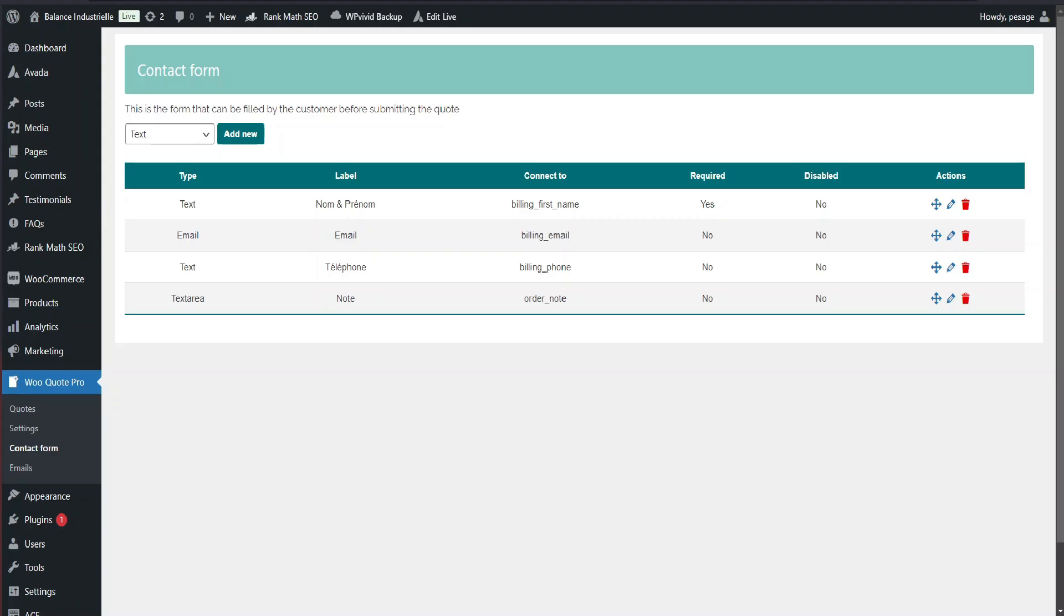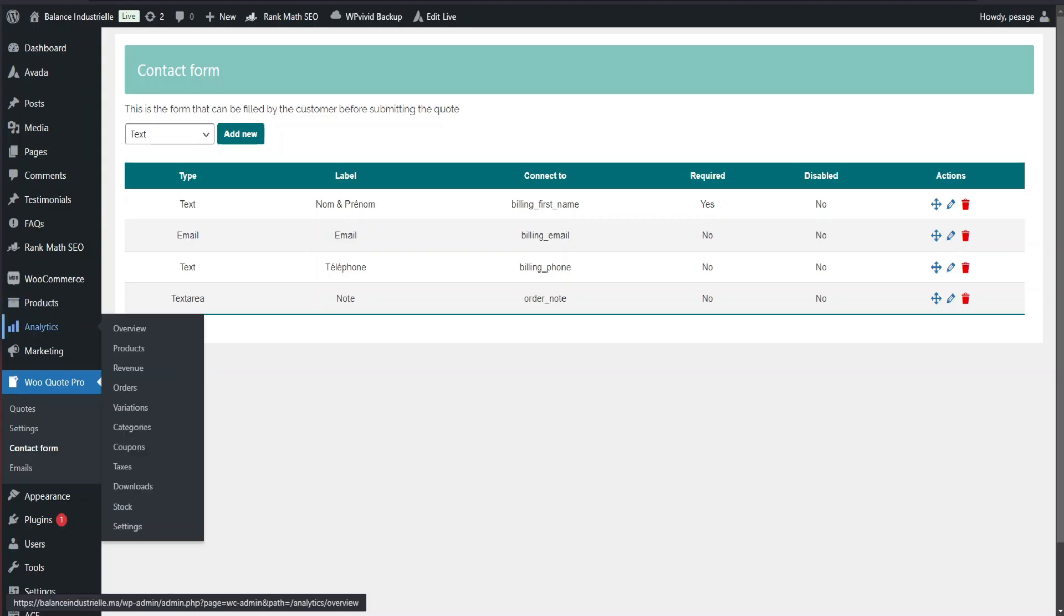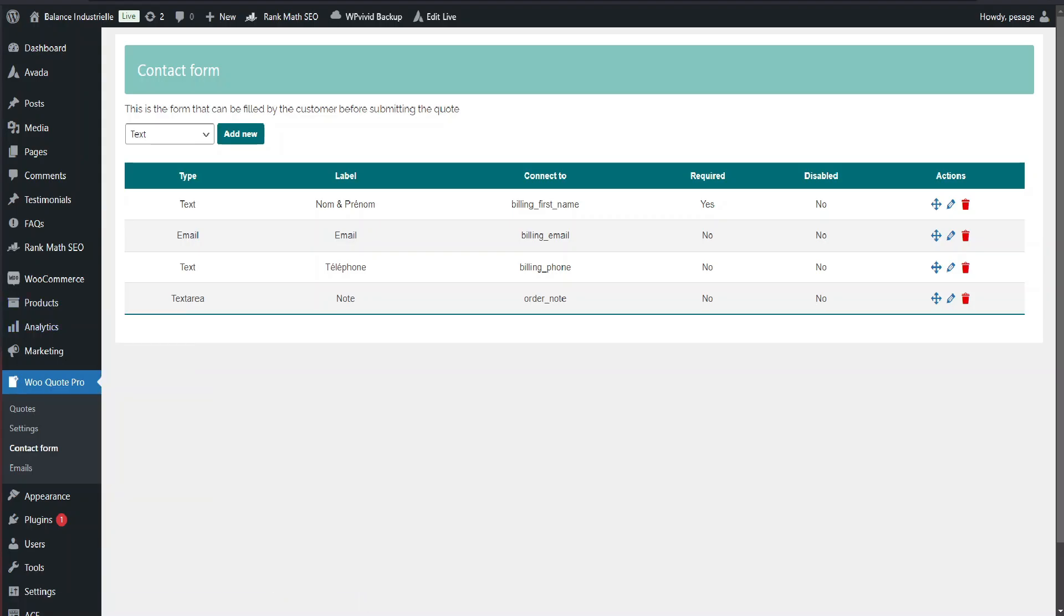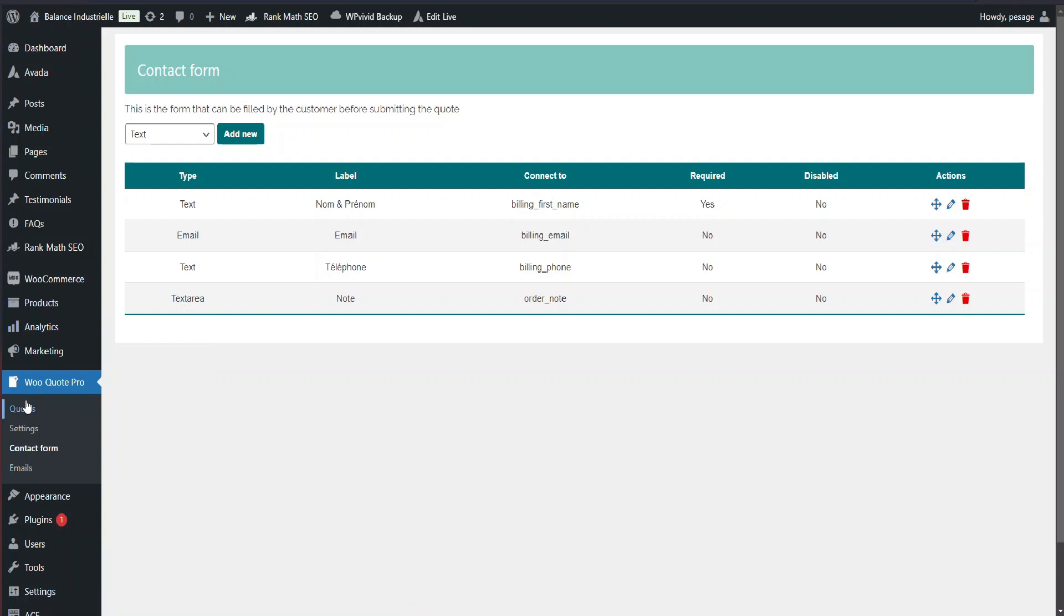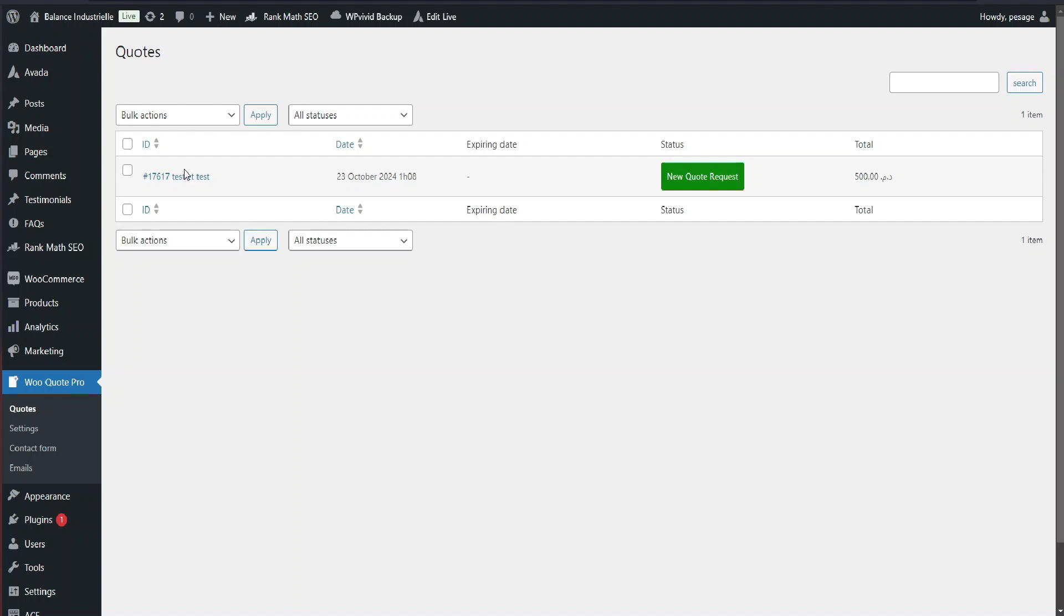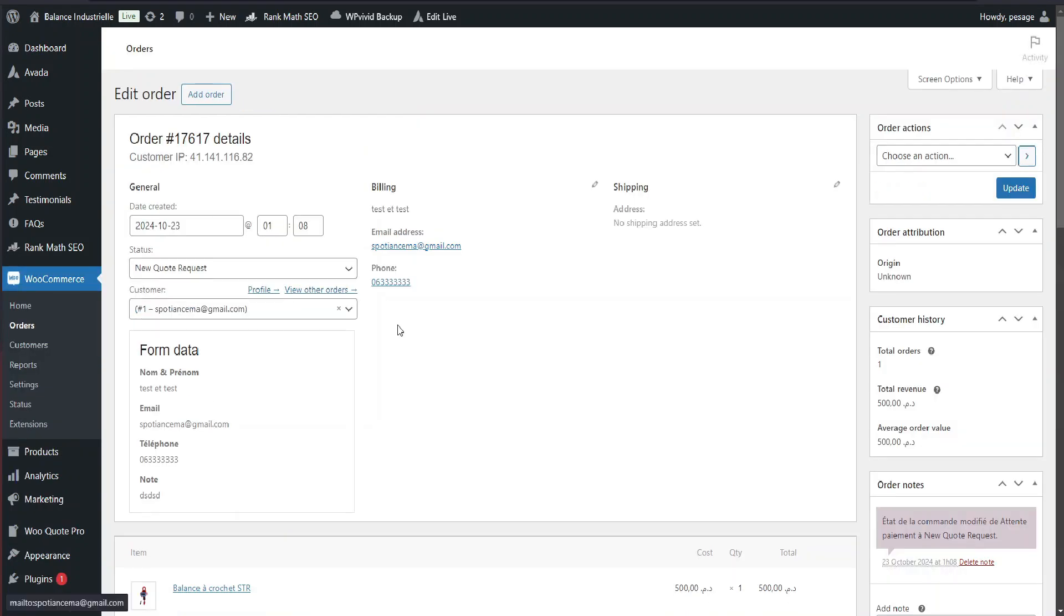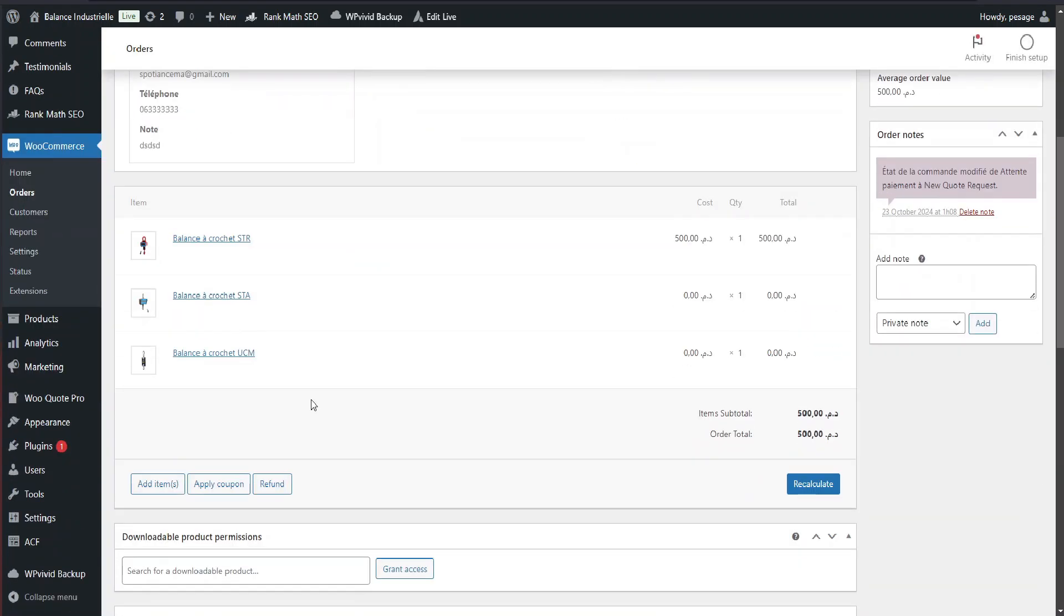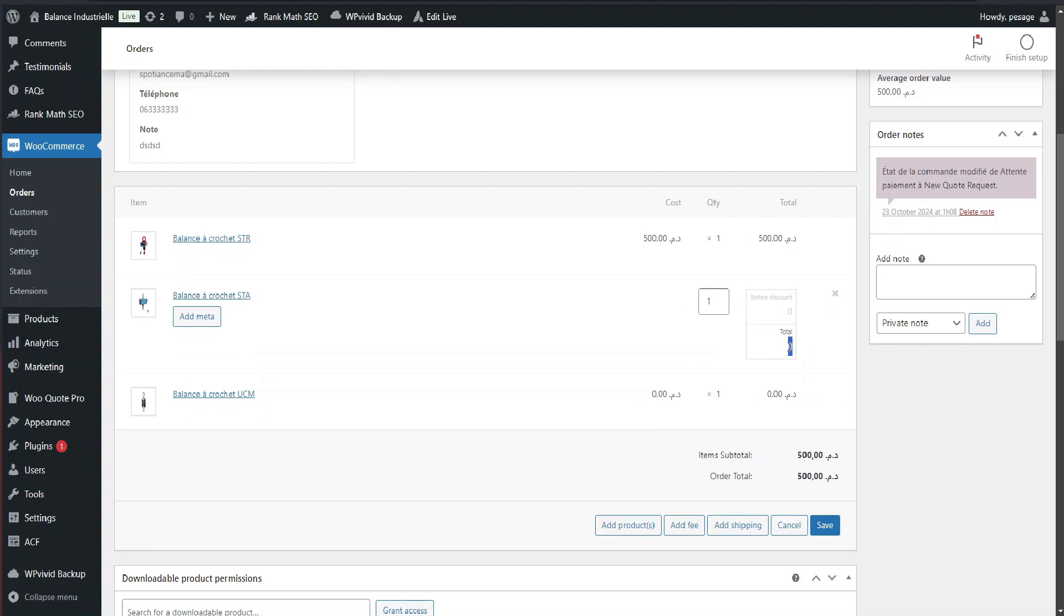Now that we've submitted a quote, let's check it out in the dashboard. Head over to WooQuote Pro and go to the quotes section. Here's the test quote we just submitted. You can view the details, add prices for the products, and even send the customer an estimate.